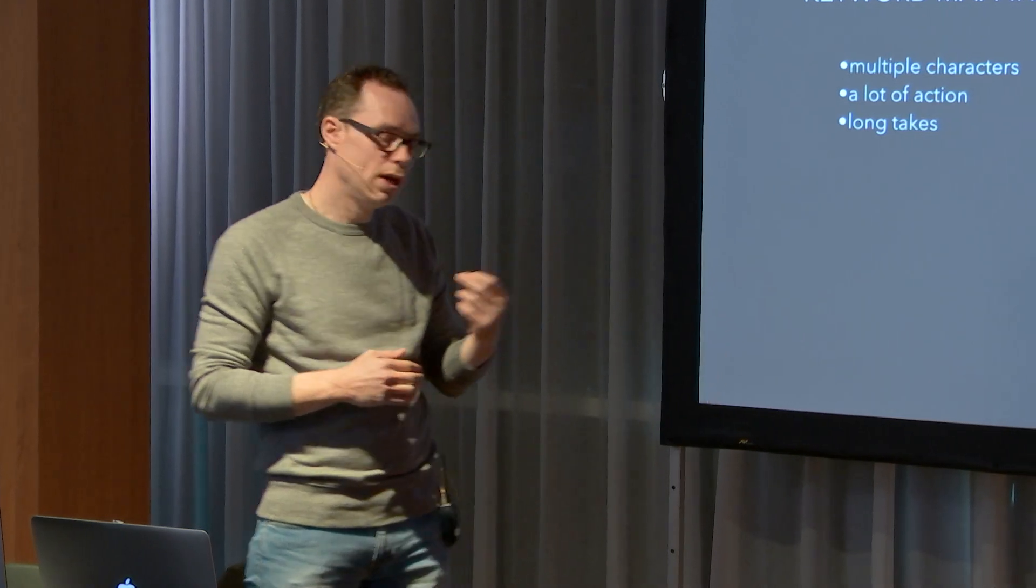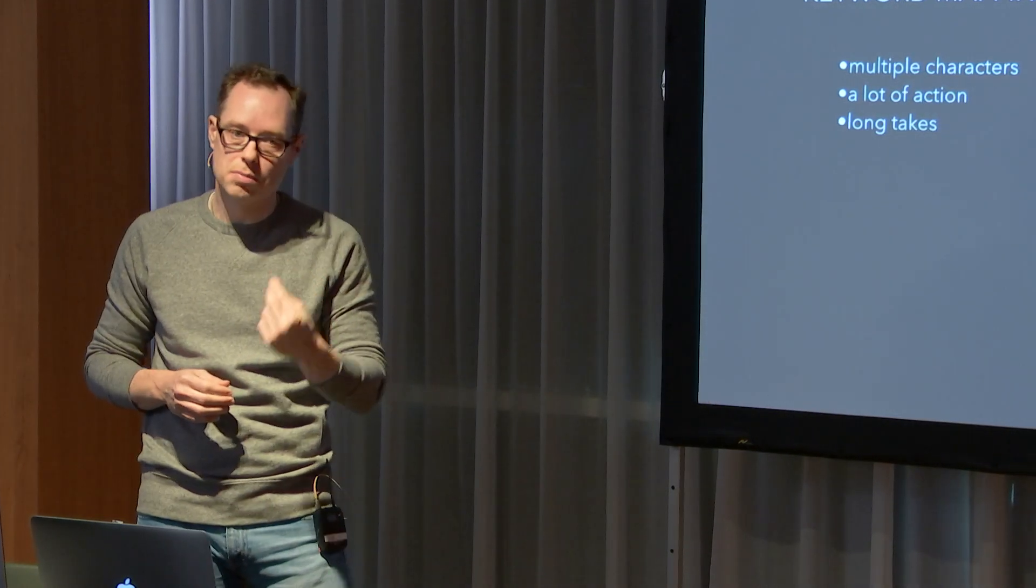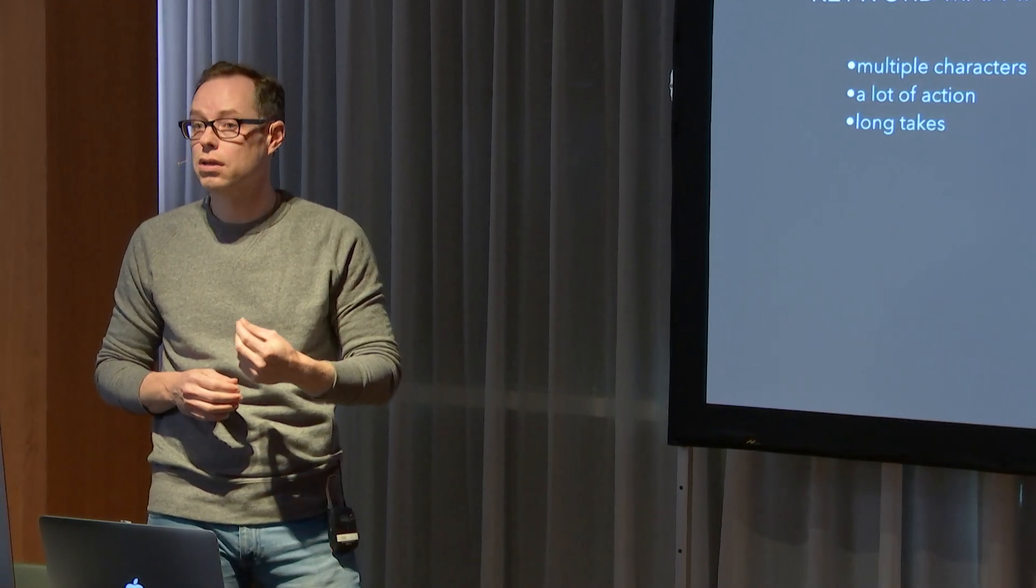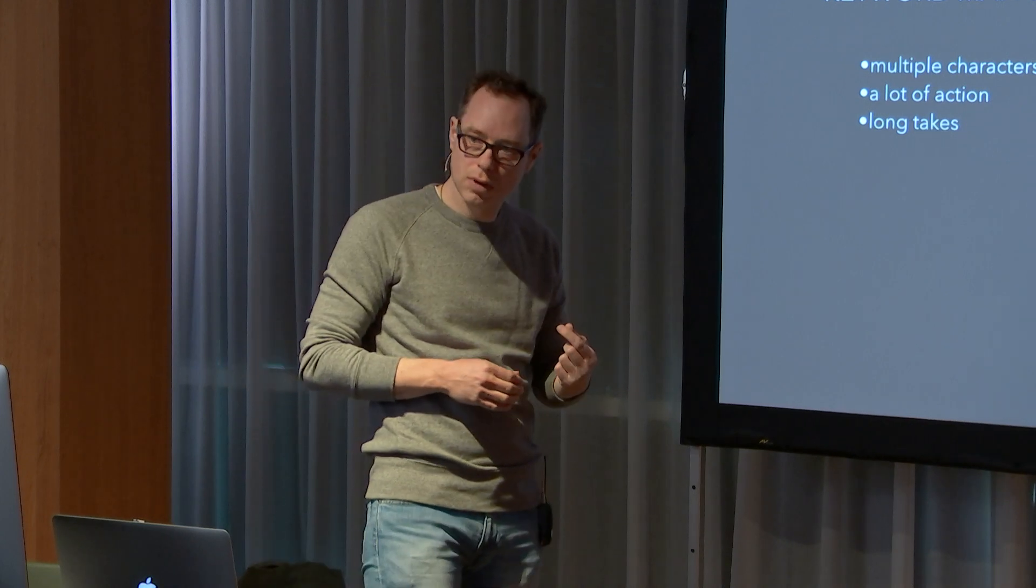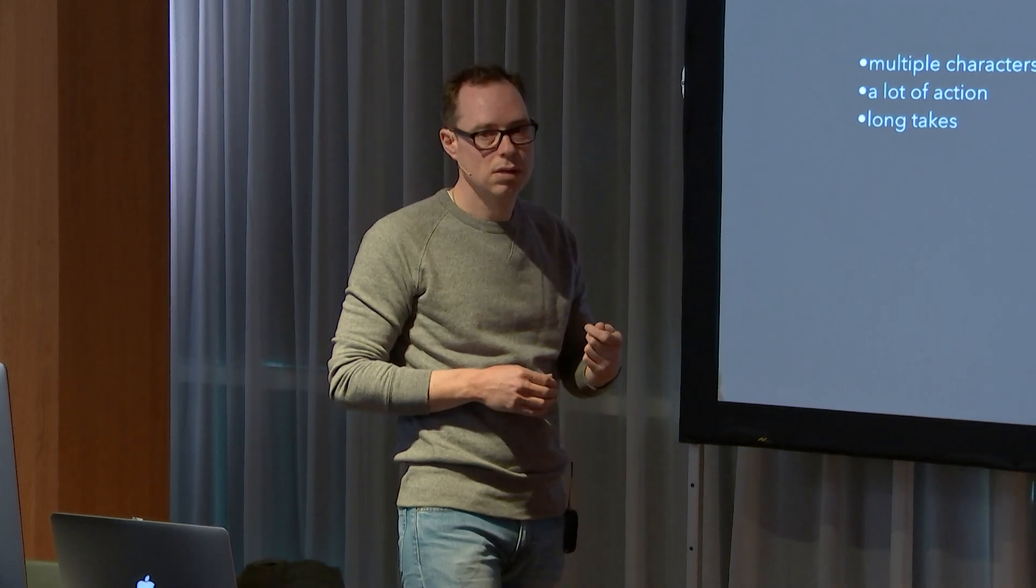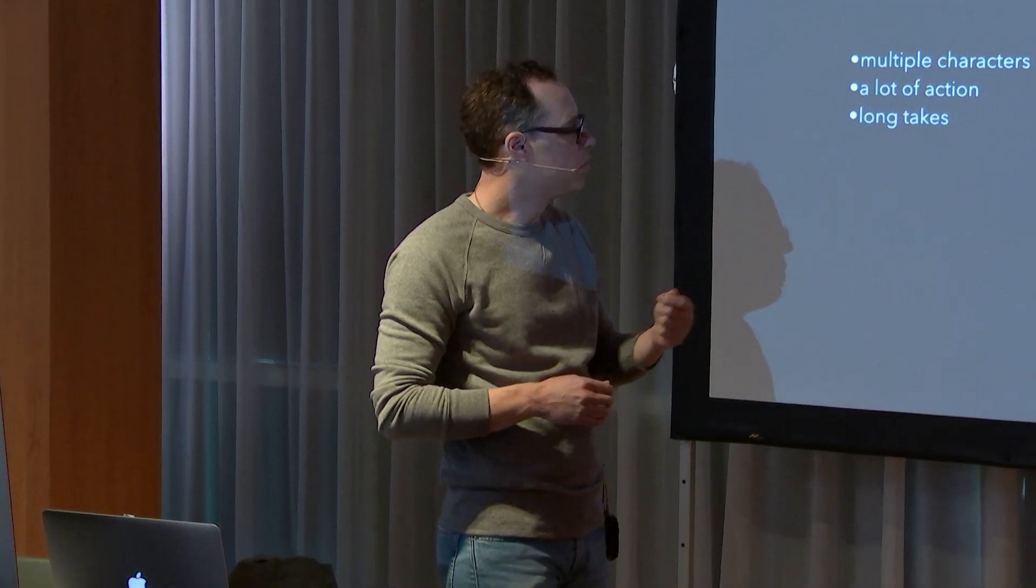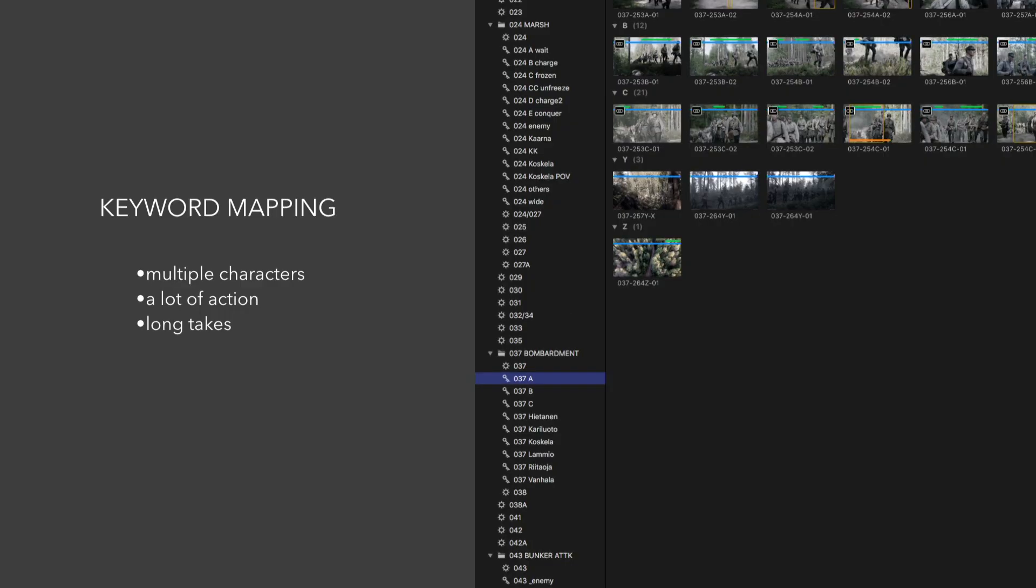That's why I use smart collections as bins and keyword collections to break down the scene. You see the smart collection is 37, so it's scene 37. Click that. Everything about 37 is there. Then I've got 37A, B, and C.